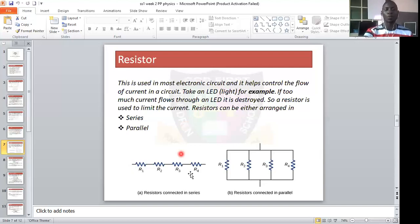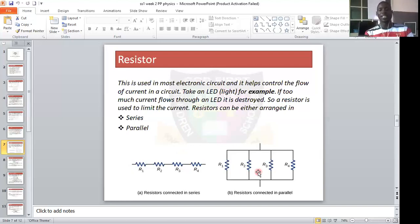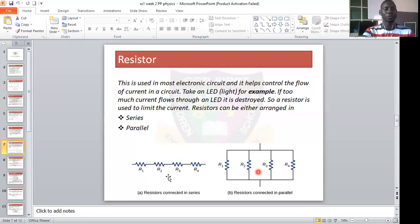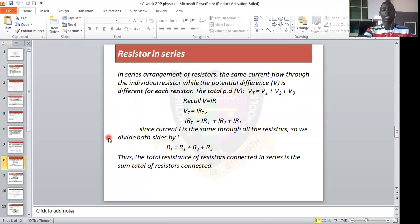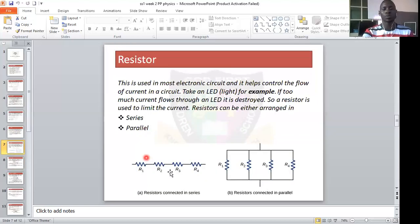Diagram 1 shows the series alignment of resistors, and diagram 2 shows the parallel alignment of resistors. In series, current flows in a sequential manner through the resistors — they meet. In parallel, the currents do not meet; they are arranged side by side. In series alignment of resistors, the same current flows through all the resistors in the circuit.